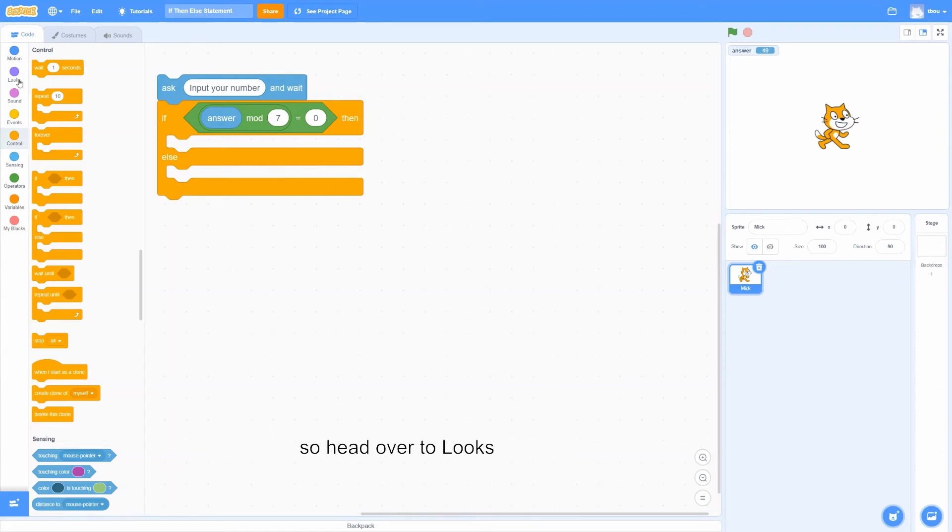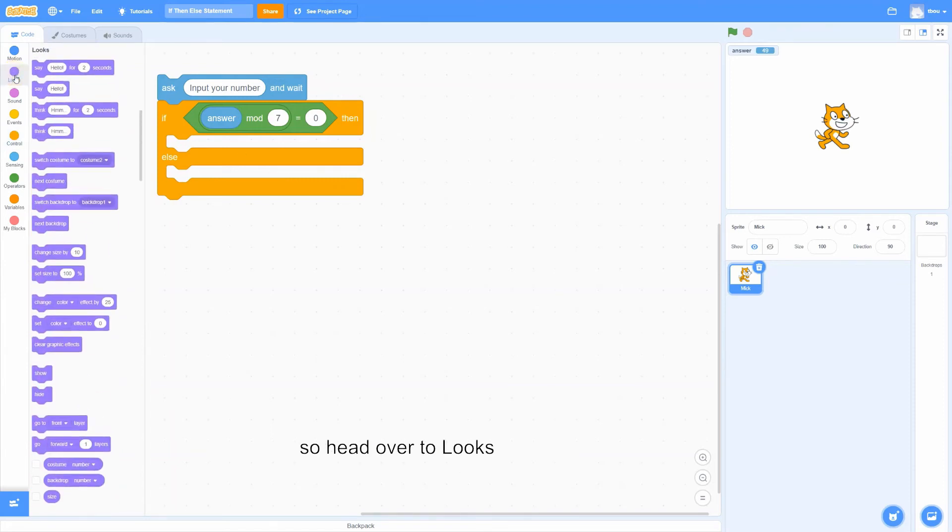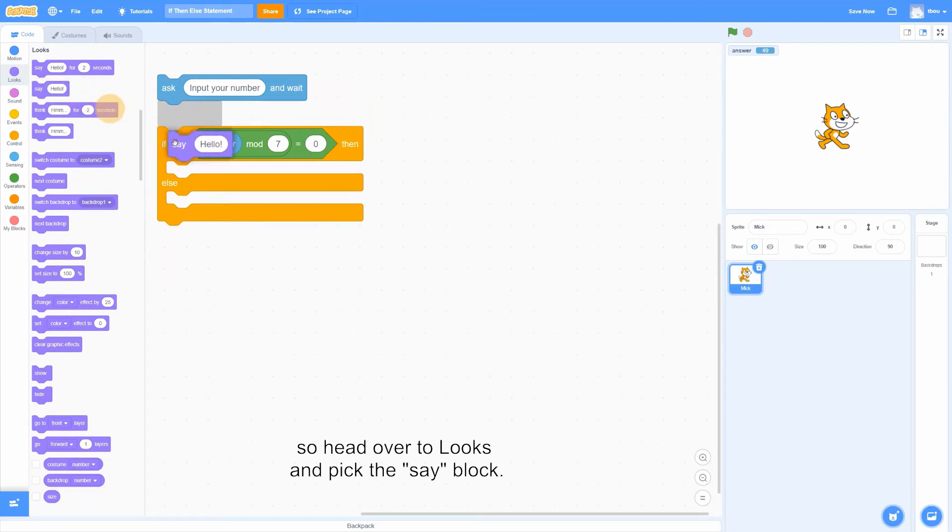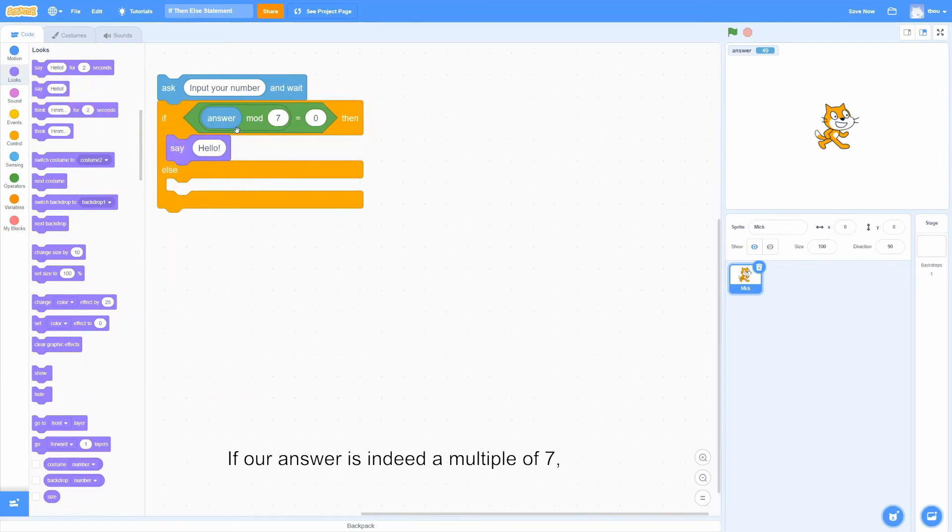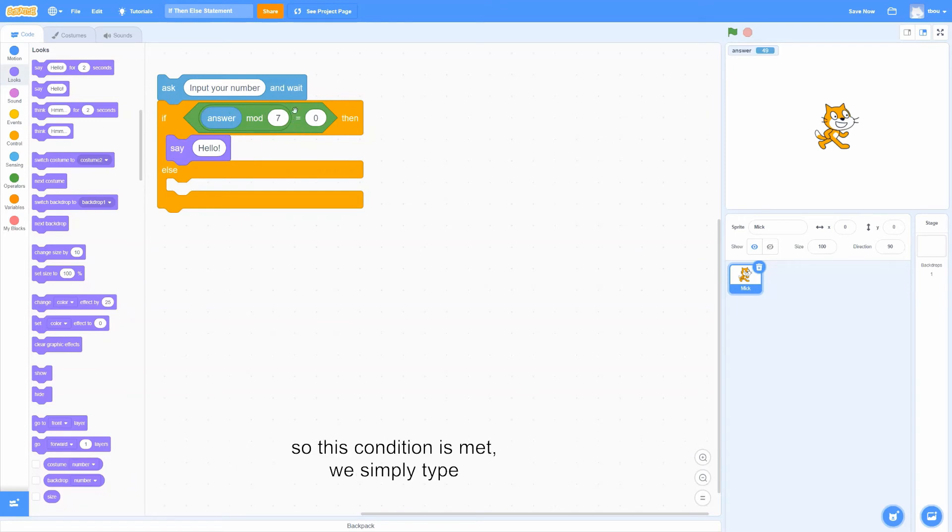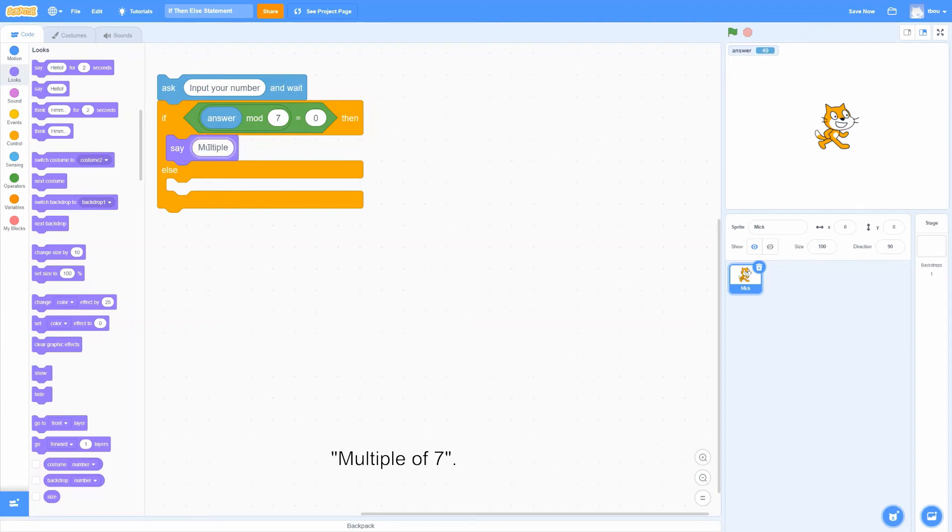So head over to looks, and pick the say block. If our answer is indeed a multiple of 7, so this condition is met, we simply type multiple of 7.